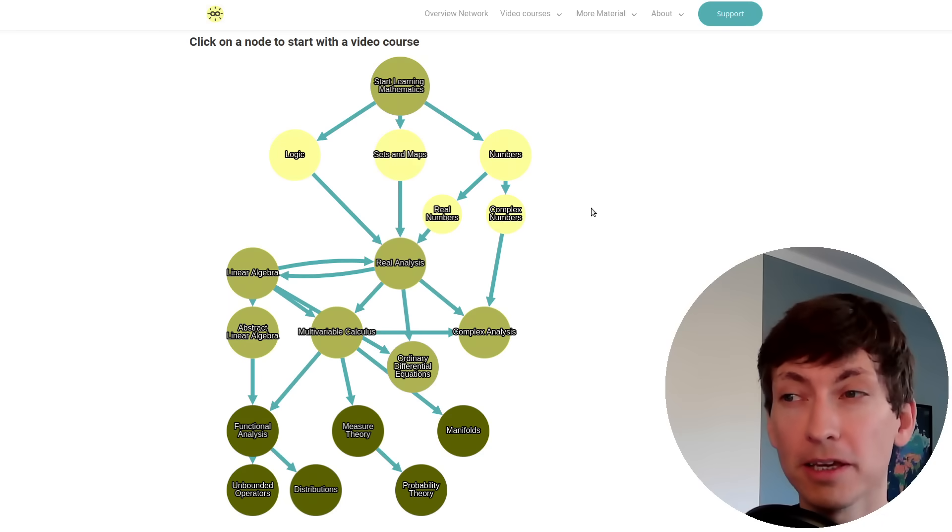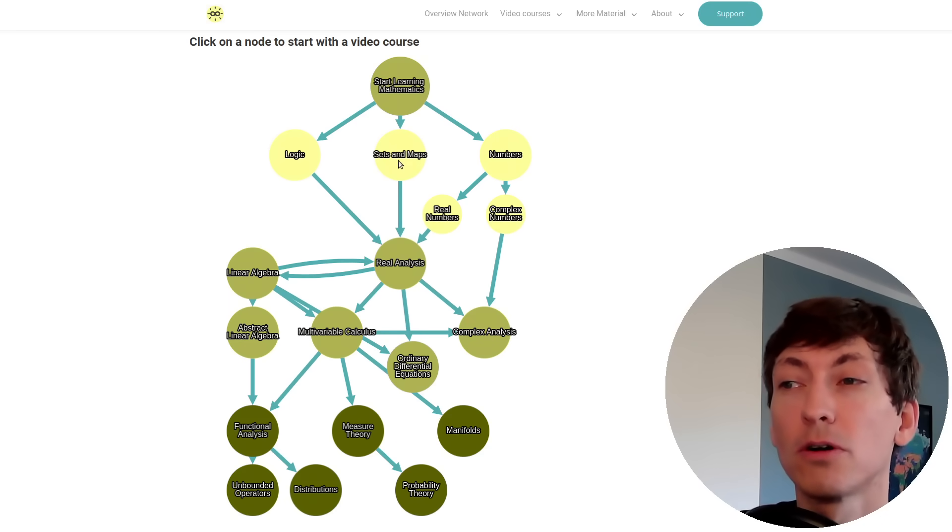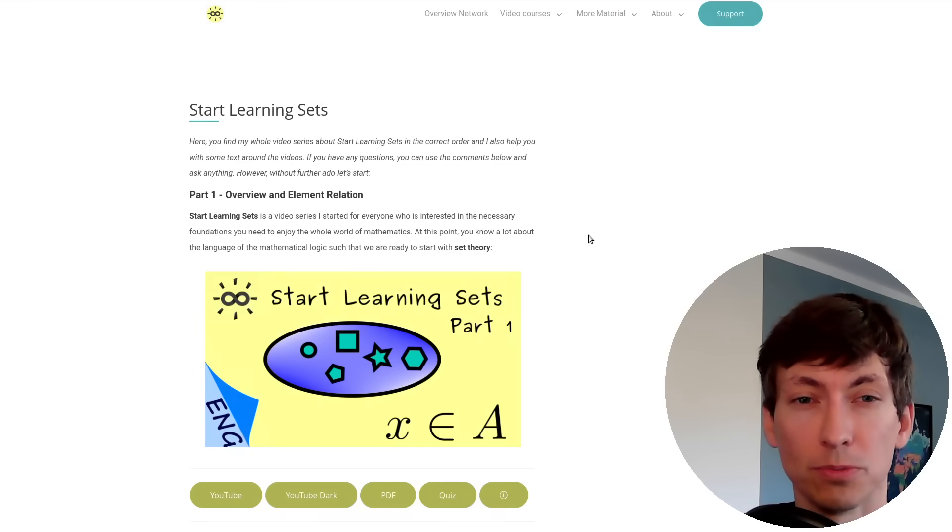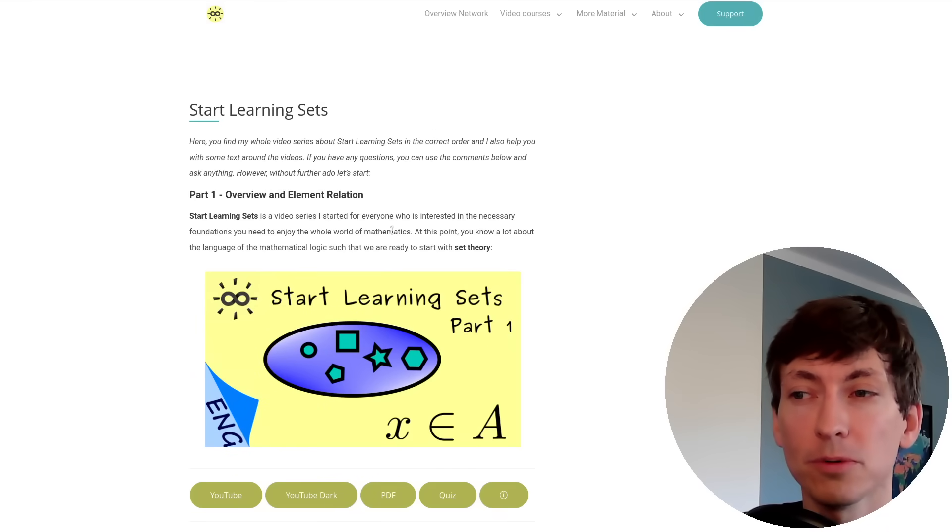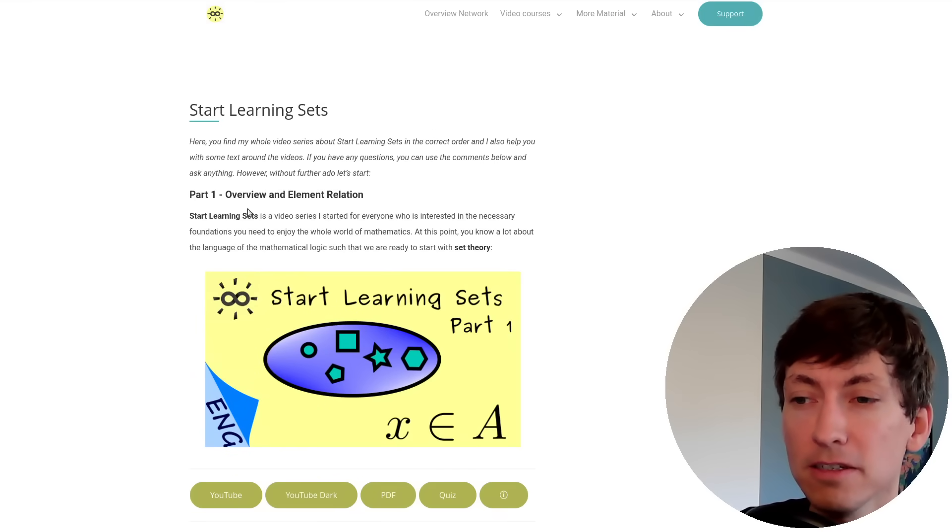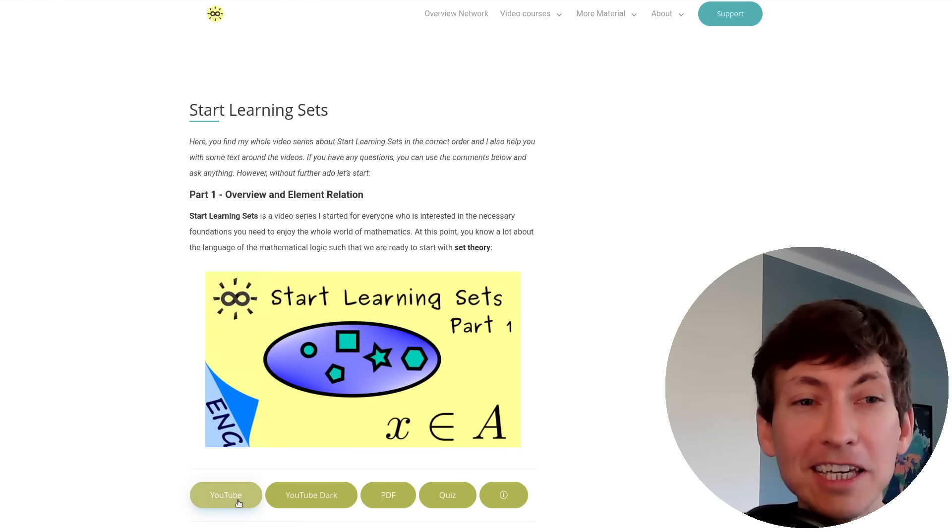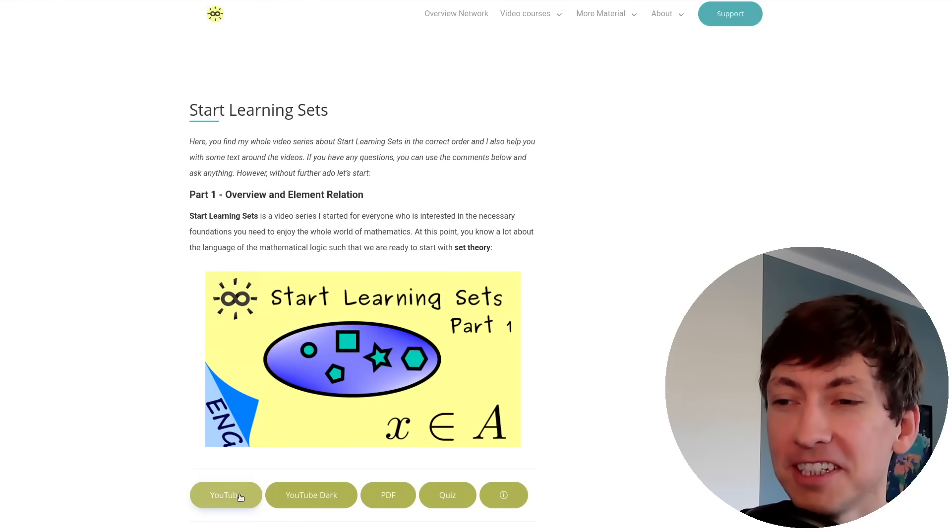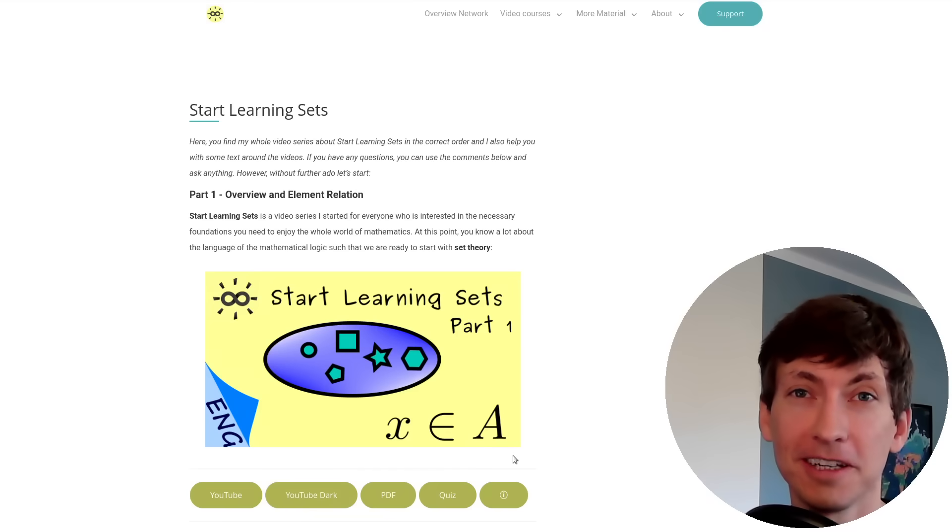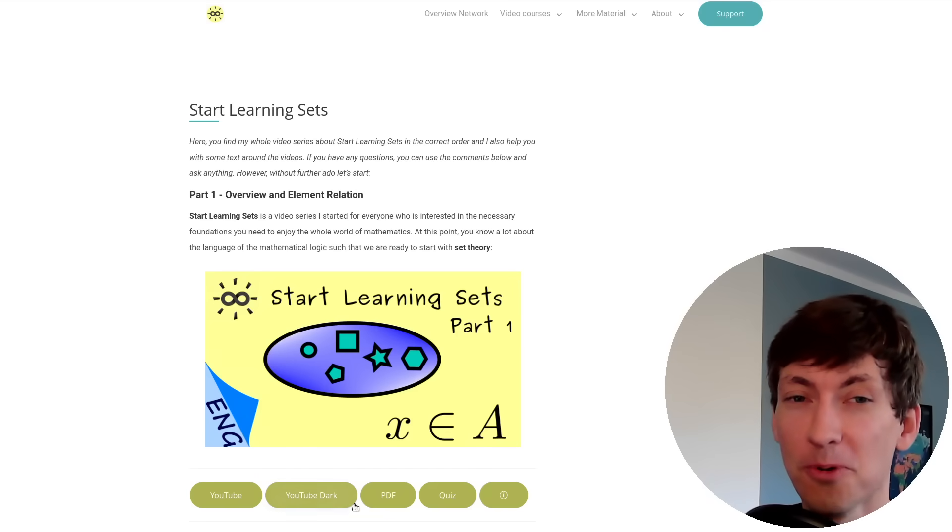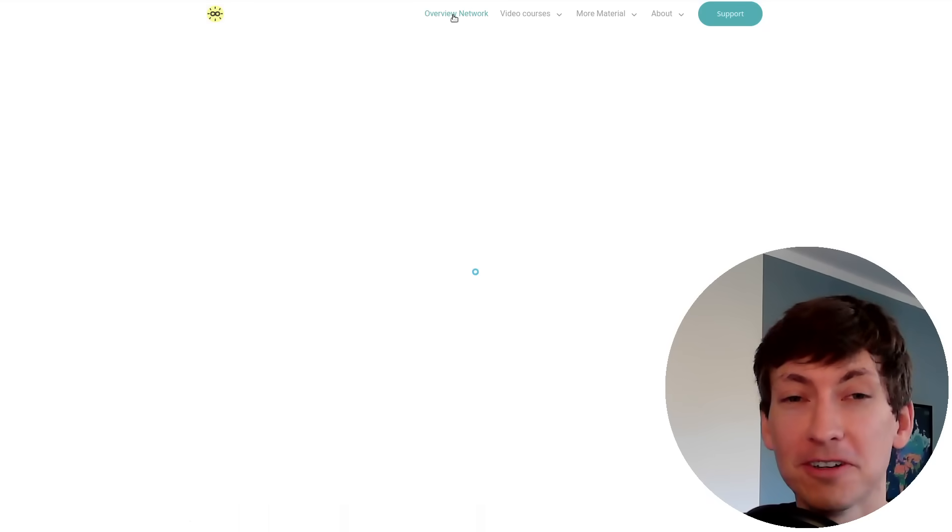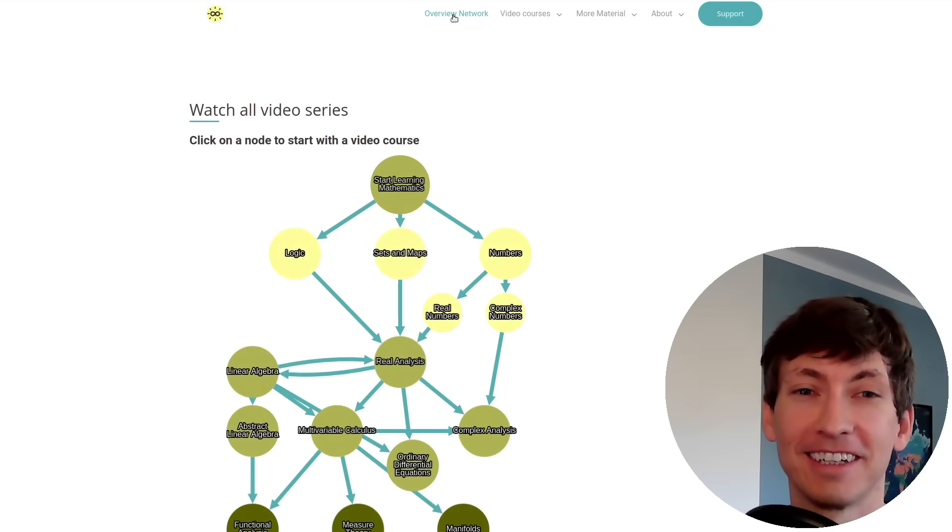By the way, you can just click on a node to find the corresponding videos on YouTube. Here, for example, we have the 'Start Learning Sets' series, and this button brings you to YouTube and to the first video in this series. I can already tell you, learning how sets work is very important for the rest of the courses altogether.